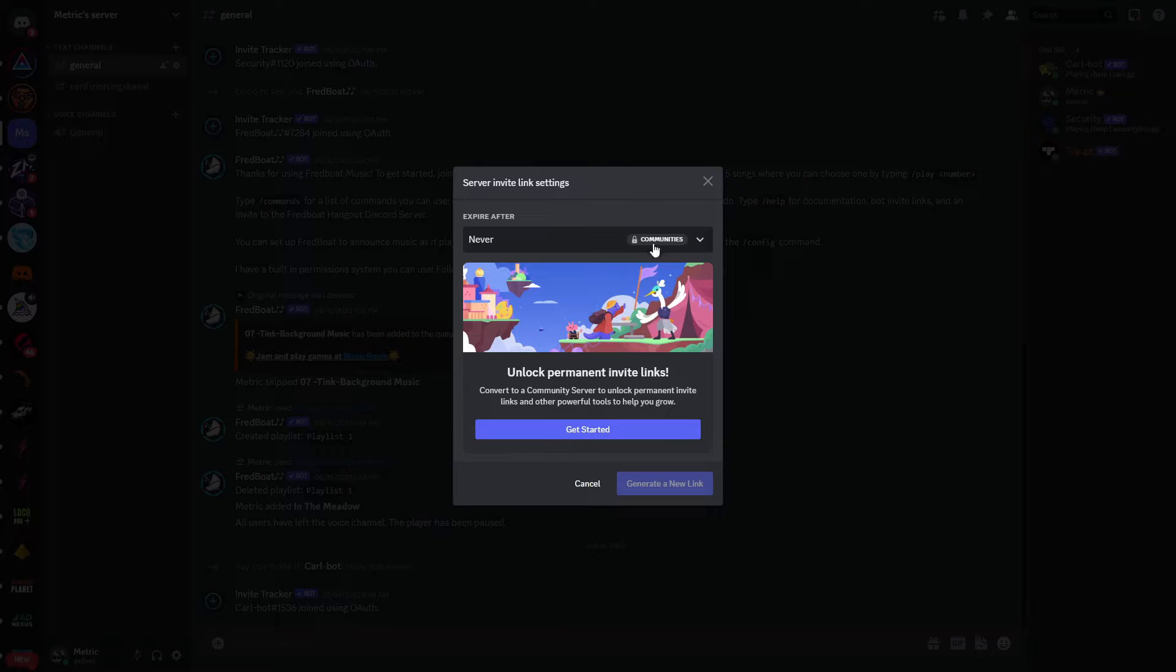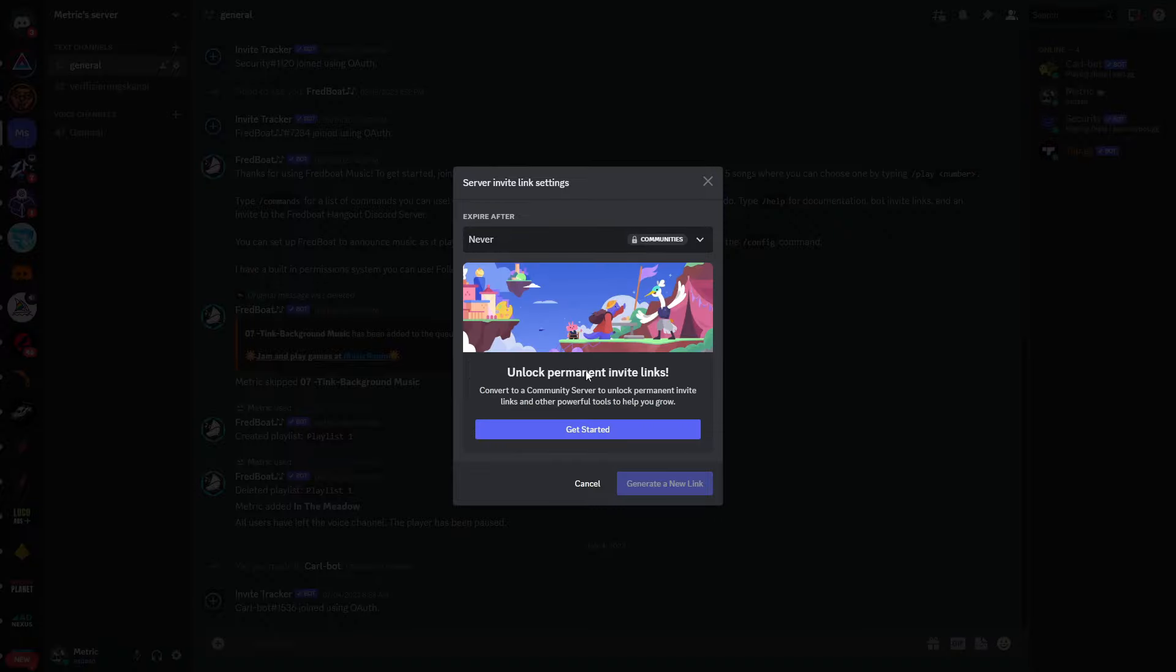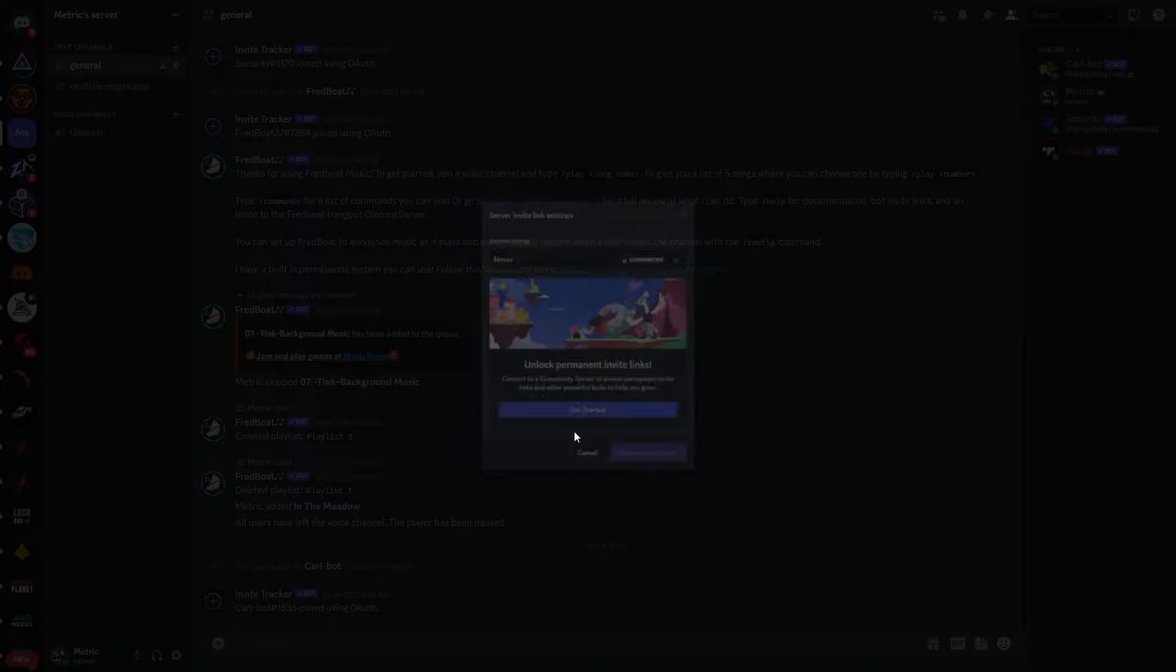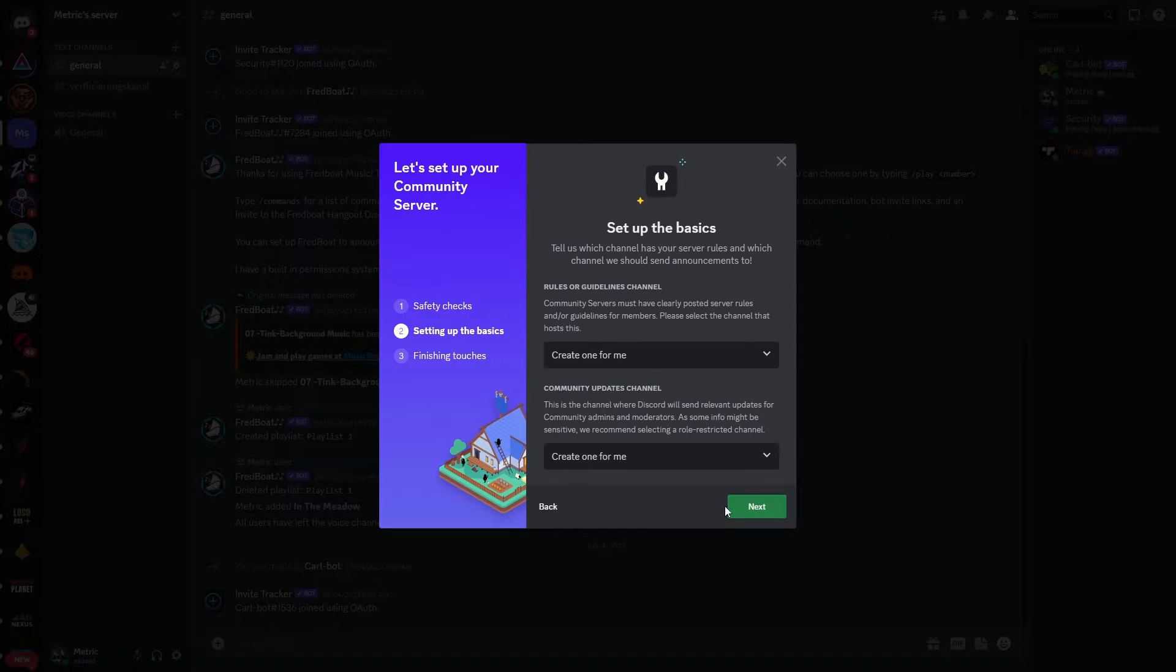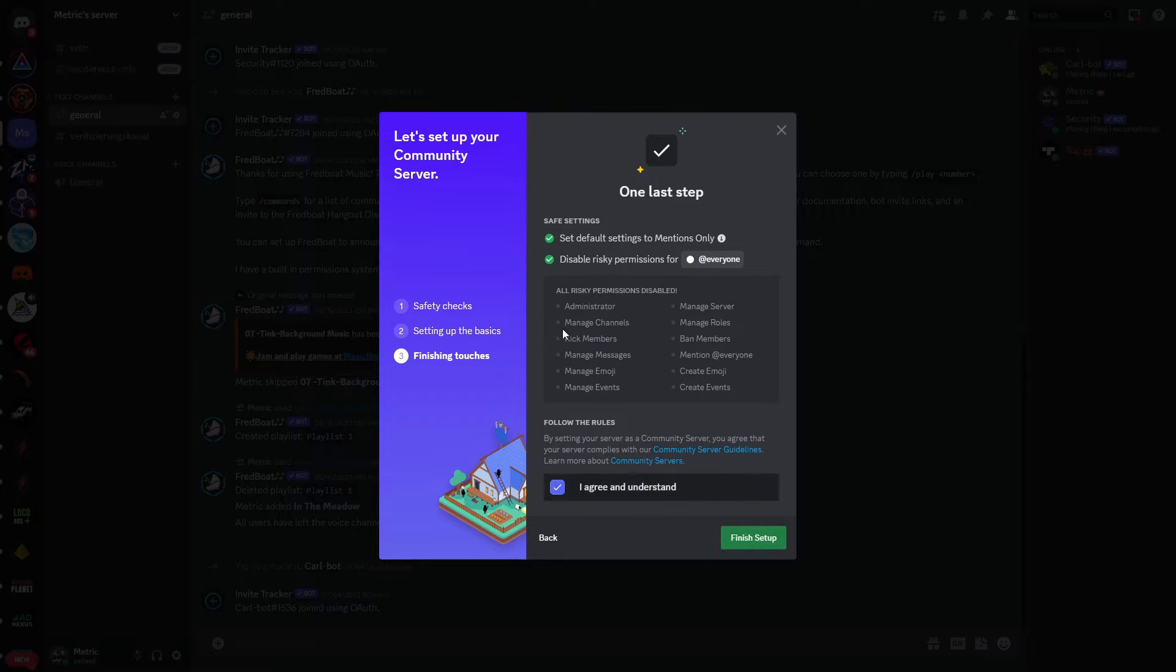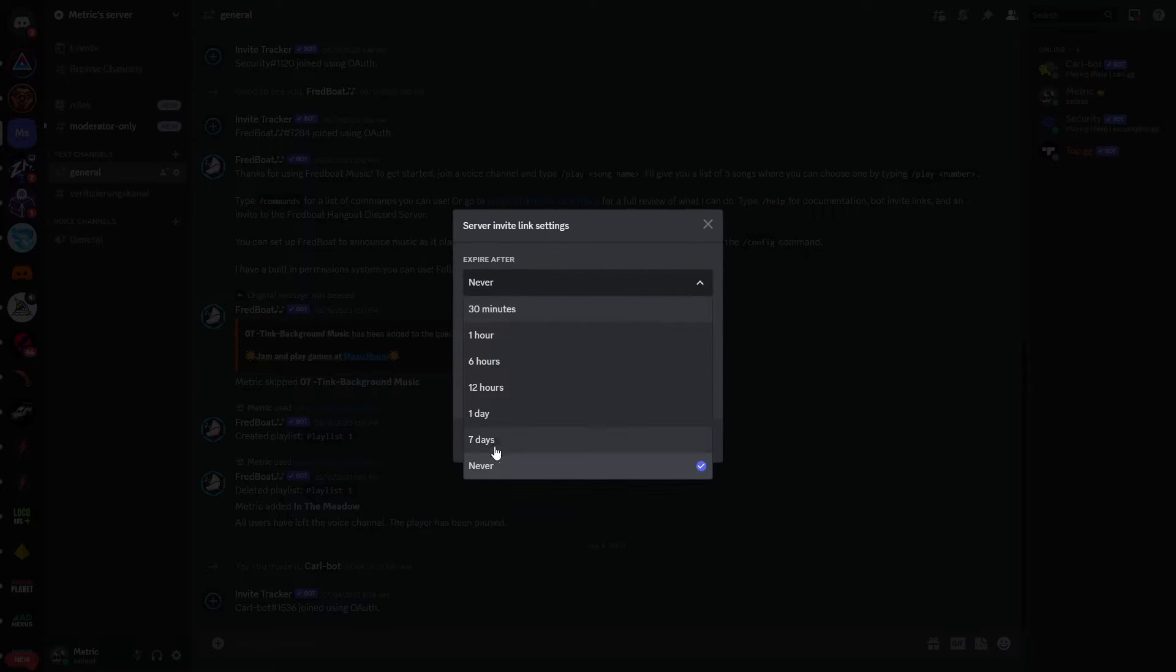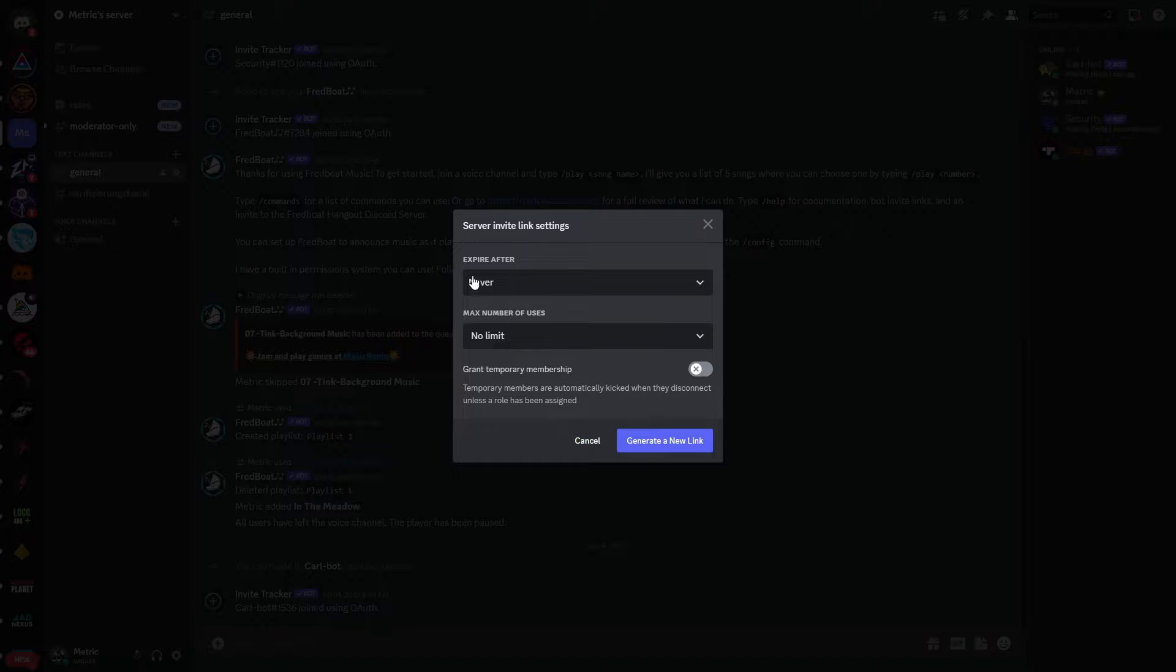But you can see this is only available for communities, so you will need to first make a community out of your Discord server. You can see if you have made a community out of your Discord server, now you can use this never expiration here.